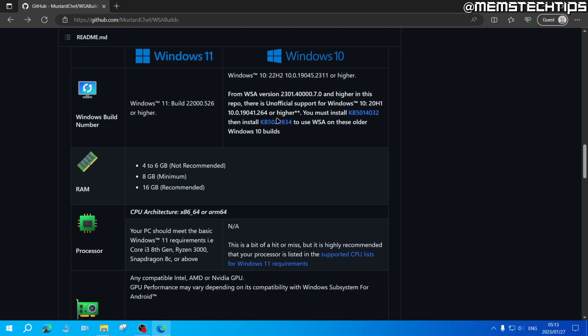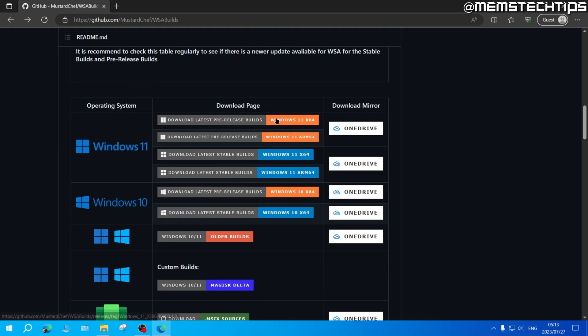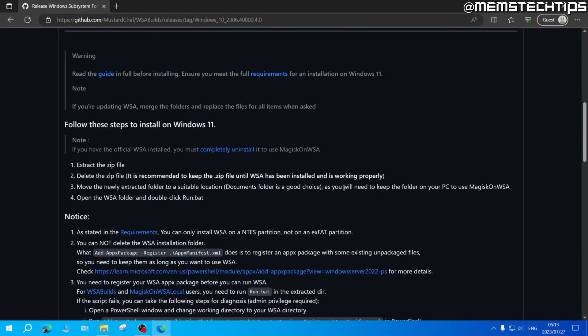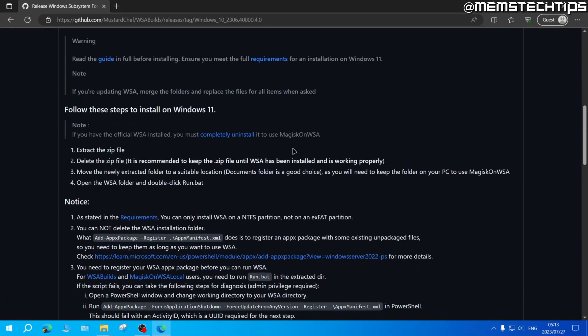So to start I'm going to scroll all the way up on this page until I find the downloads page and you need to choose a build depending on your operating system. For me I have Windows 10 and I'm going to go with one of the latest stable builds. So I'll click on that and here's also some additional information.